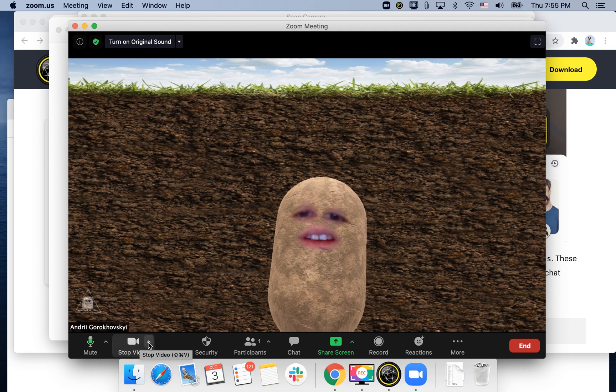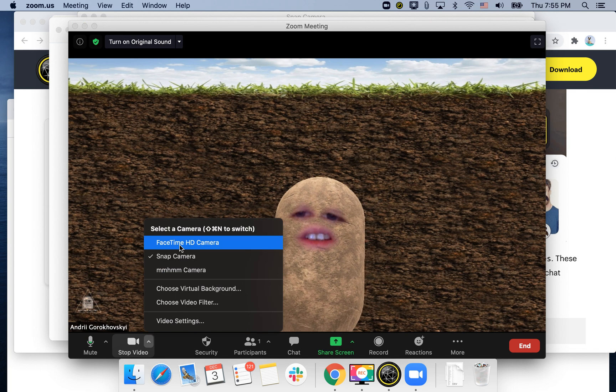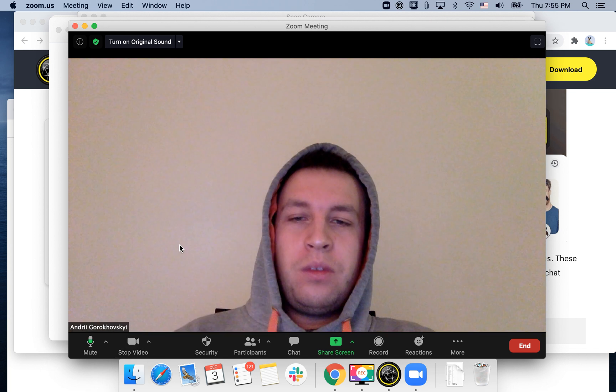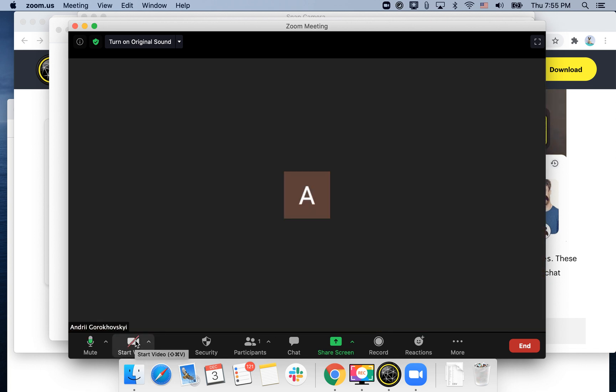Then you can return back to normal camera. If it doesn't work from the first time, just restart your Zoom. Quit Zoom and restart again.